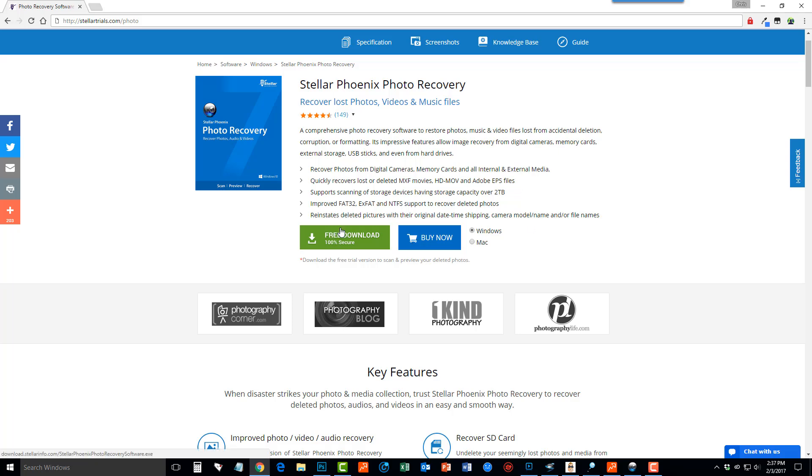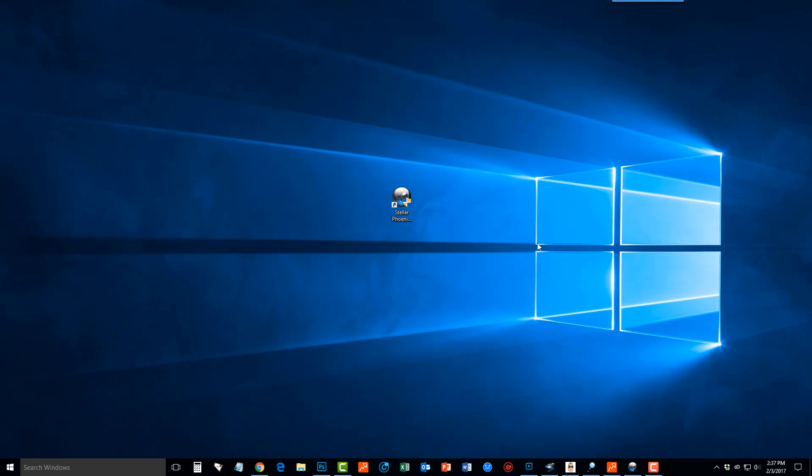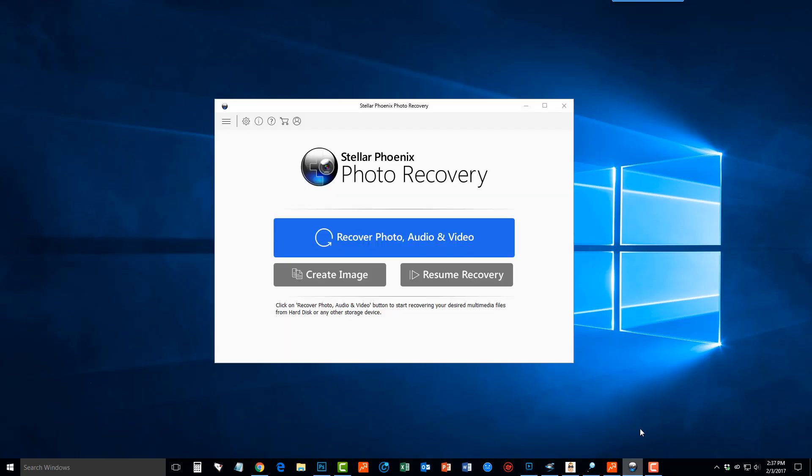So make sure you click the green button, download the free trial version, and once you do you'll have an icon like this. You just want to open it up and you'll get a screen that looks like this here.